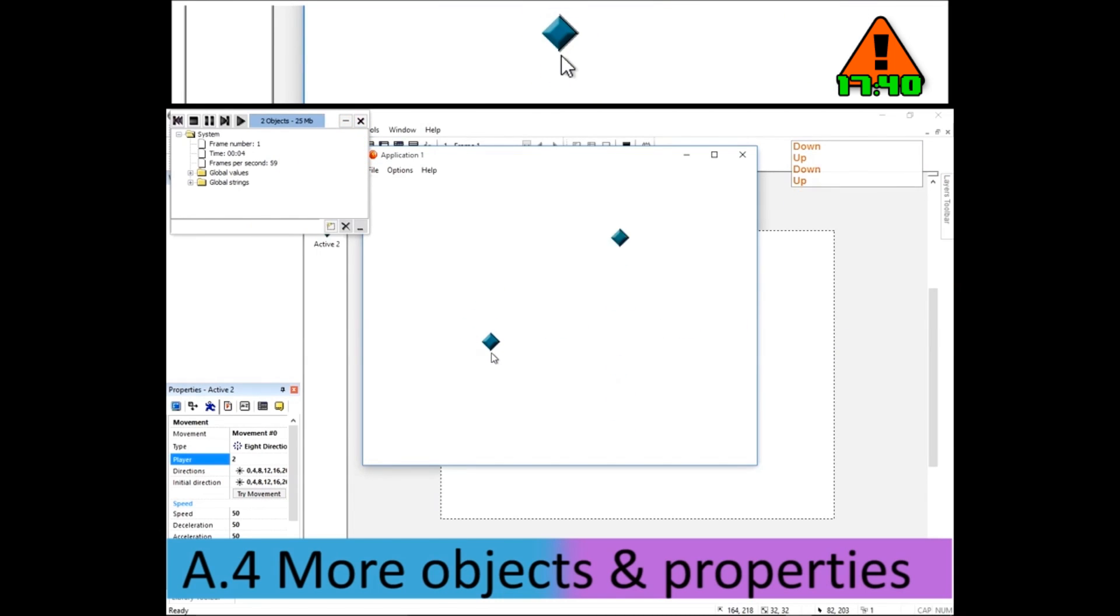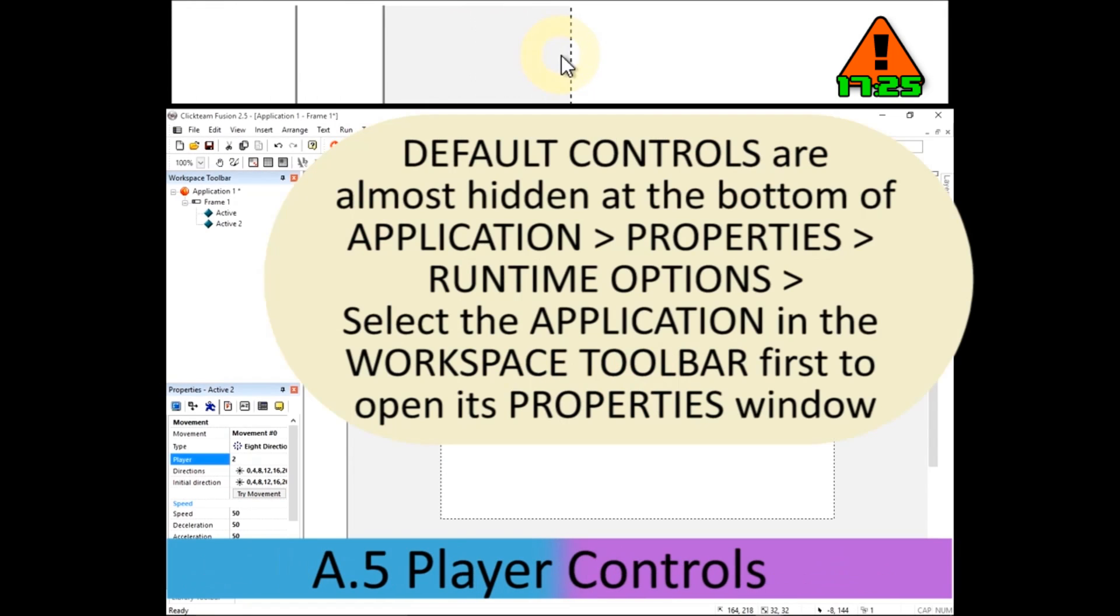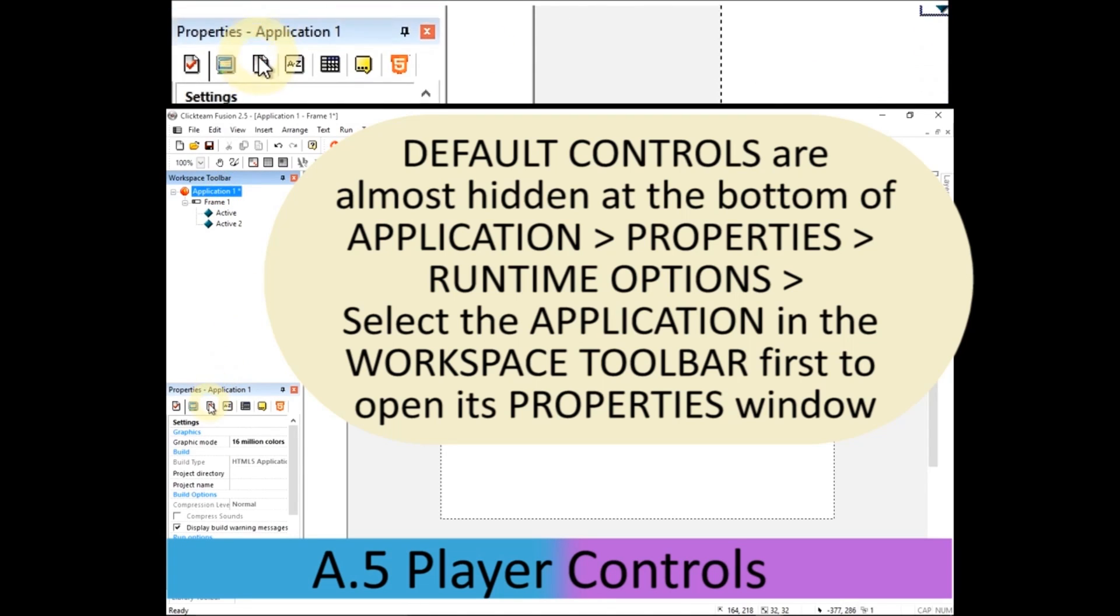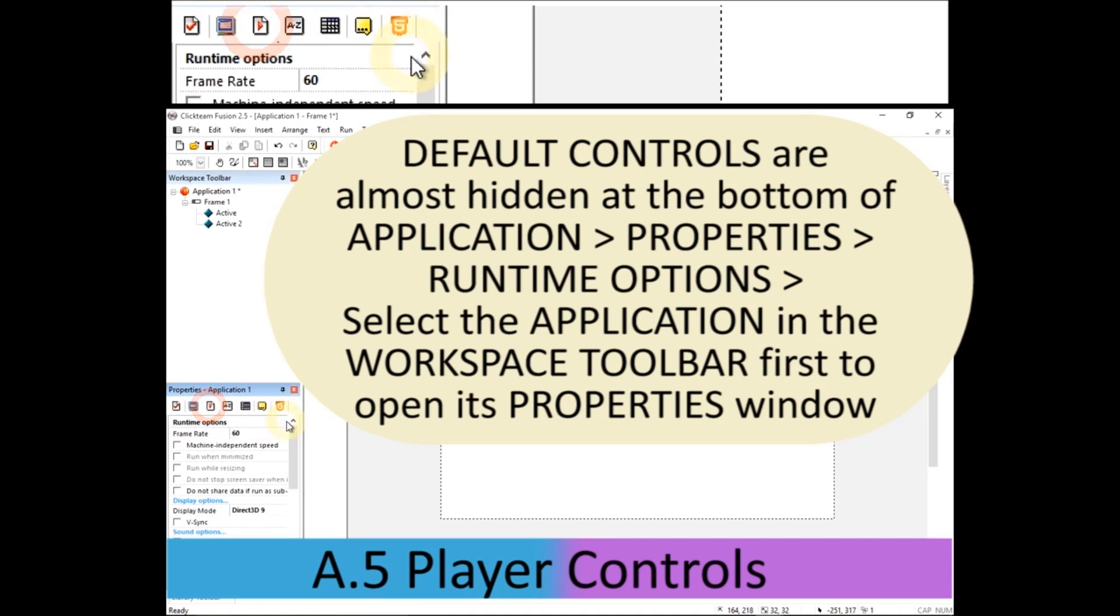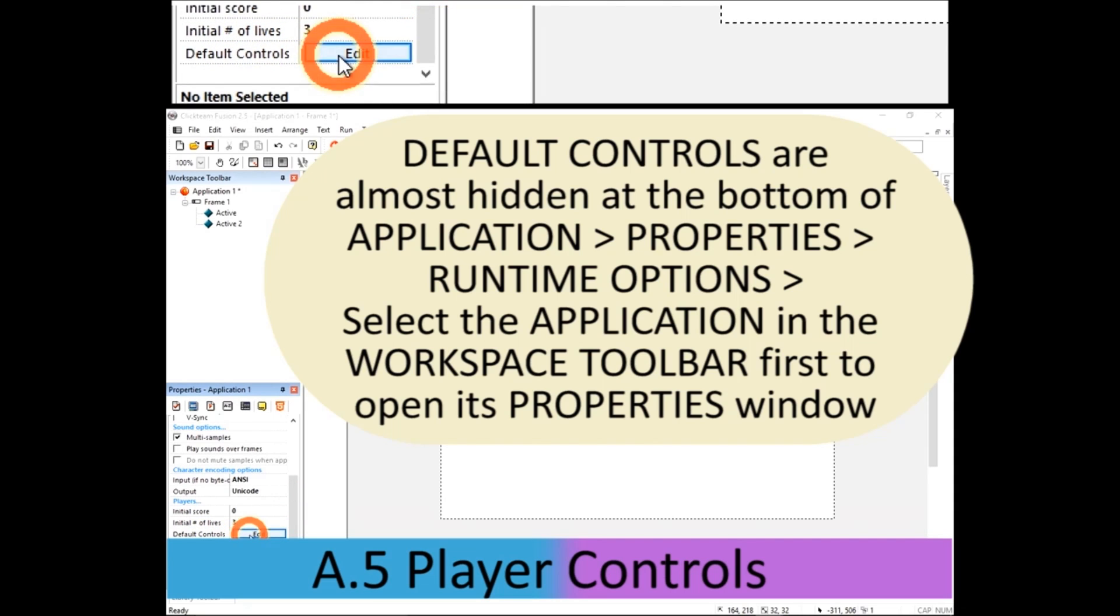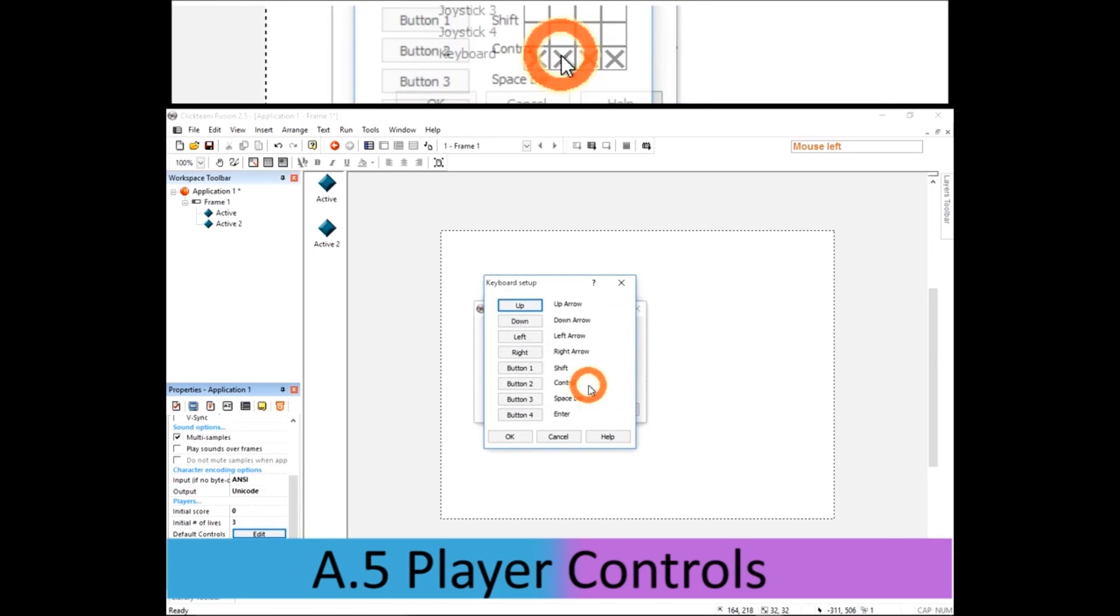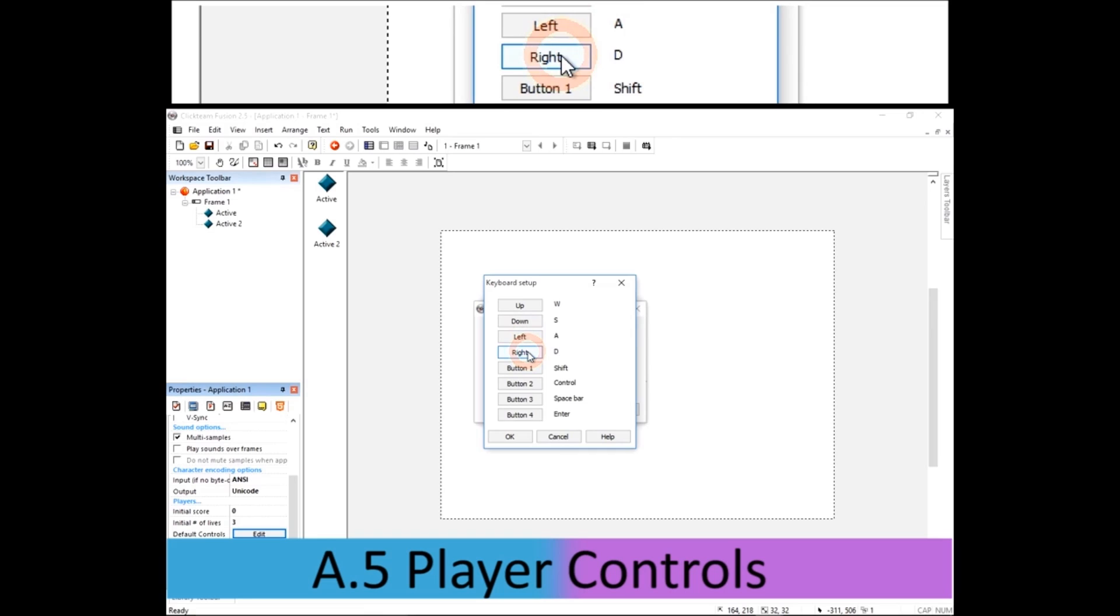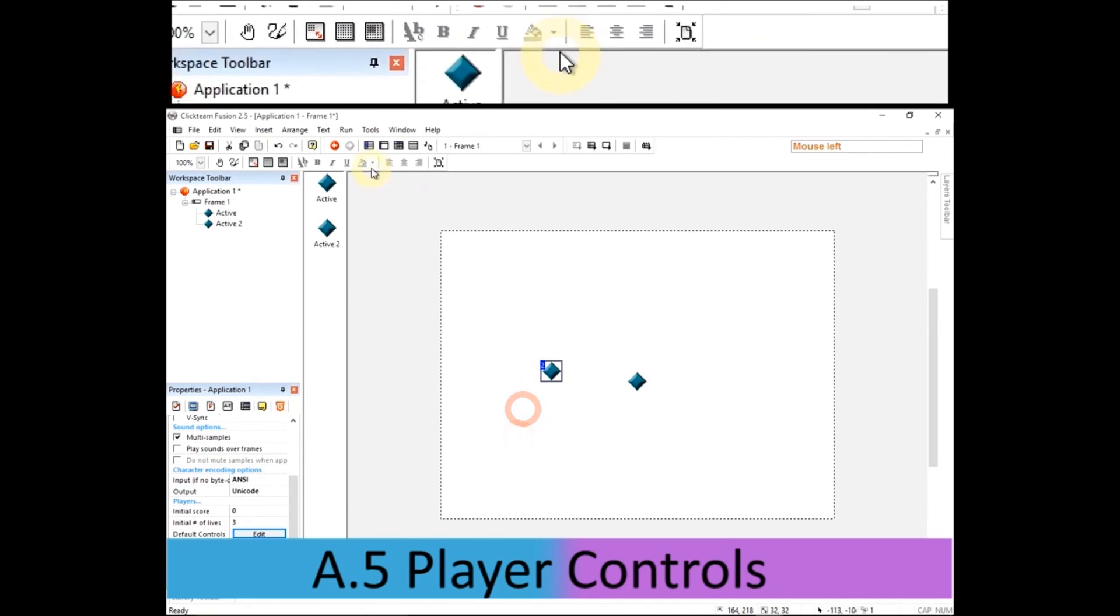If I want to change the controls, they're in the properties window of the application itself. So if I select the application and go to this little red play button called runtime options, and right at the bottom, there's default controls. If I edit that, I can click on the X on player two and it will give me an option to reset some keys. So I'm going to do W, S, A and D. And I'll leave it there for the moment, but I could change the fire buttons as well.